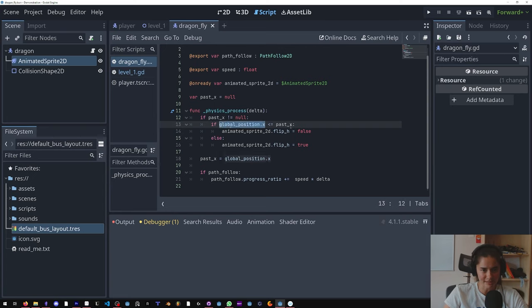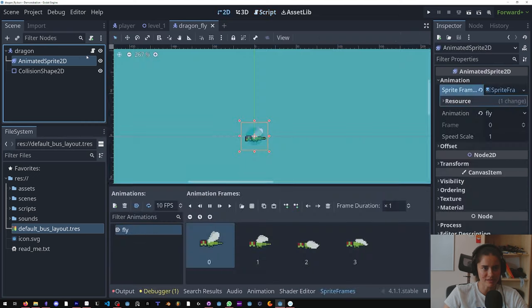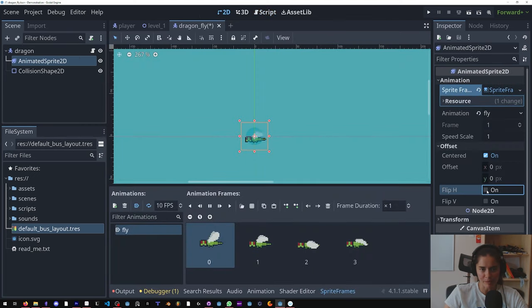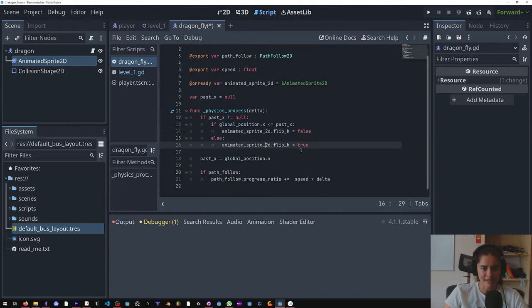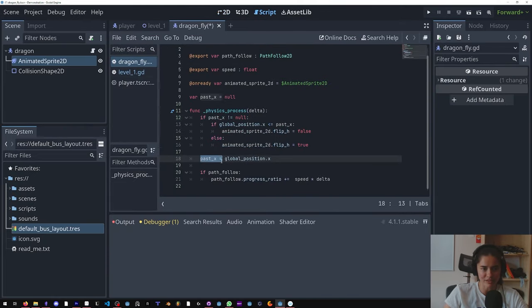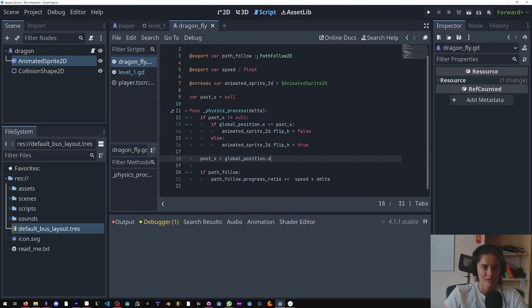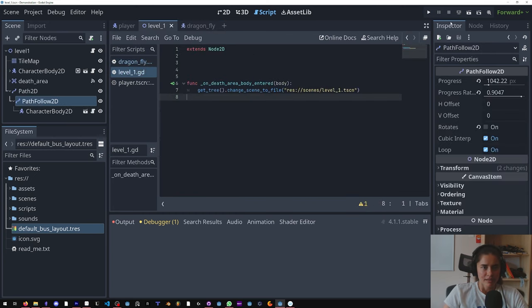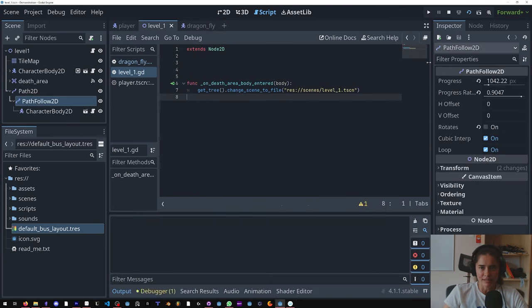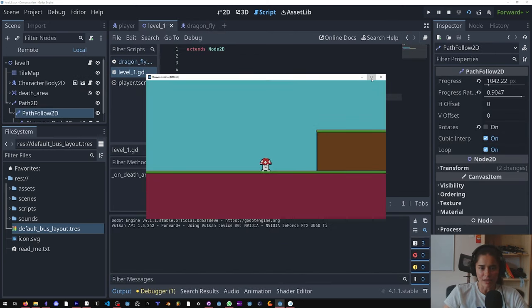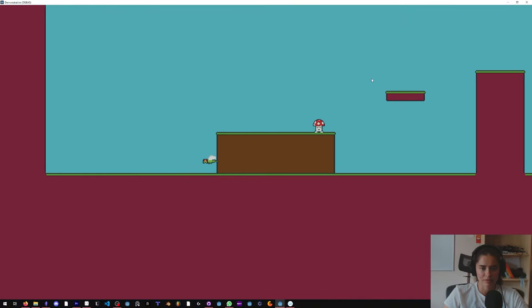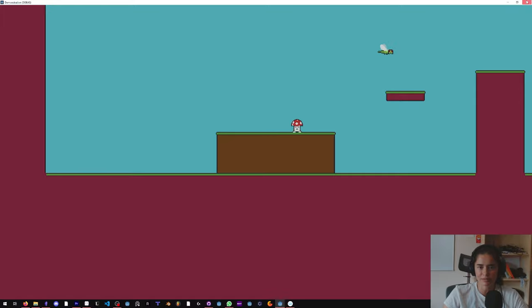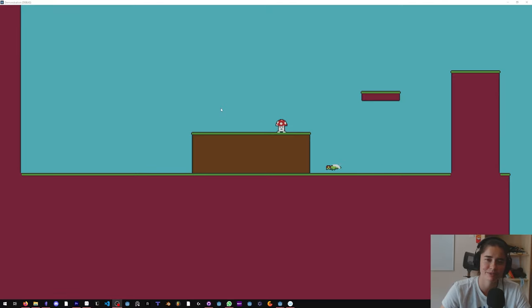Remember when it's false that means that we're going to the left, and if it's true we're going to the right. And that is what it's about. And then we are just setting that past_x to the global_position.x. And this is how that looks. Let's make sure it turns. Cool, that's good.